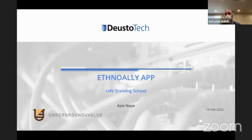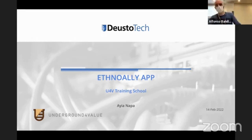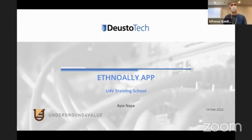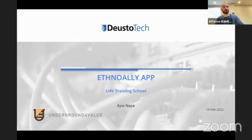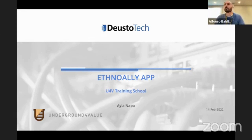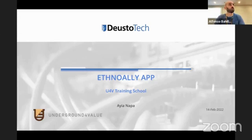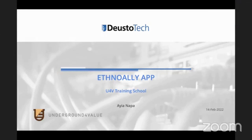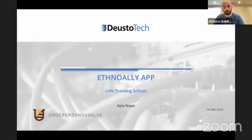Good morning, everyone. My name is Alfonso. I'm from the University of Deusto in Bilbao, Spain. I'm acting in this course action as the leader of Working Group 2, which main aim is to pay attention to technologies for non-invasive underground real heritage analysis, evaluation, monitoring, diagnosis, and so on and so forth.